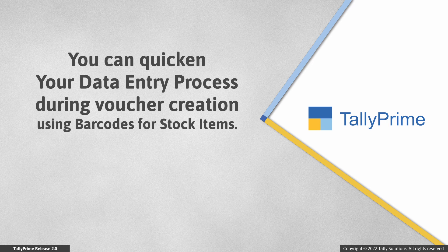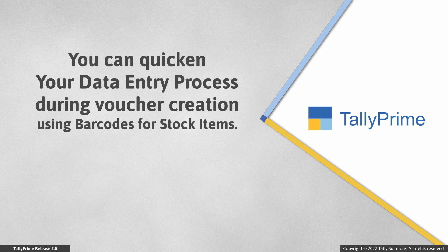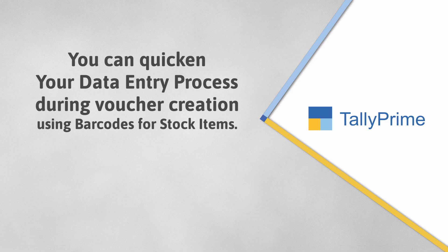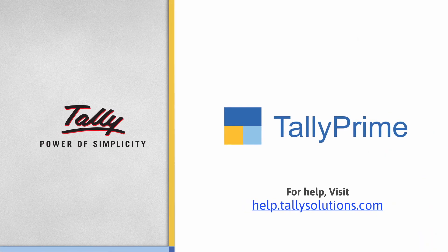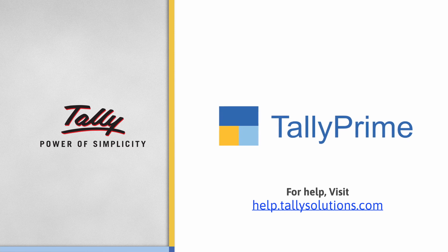As you saw, you can provide the barcode details in stock items and quicken your data entry process during voucher creation. Thank you. To know more about TallyPrime features, visit help.tallysolutions.com.